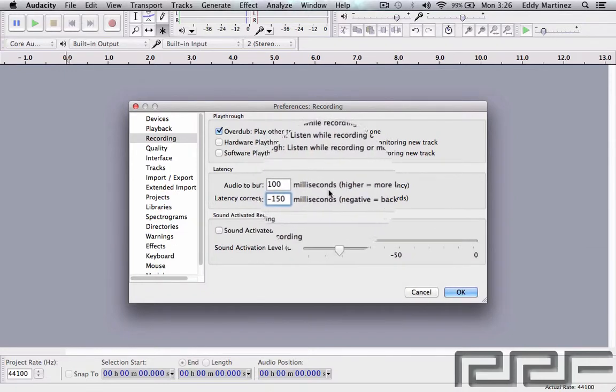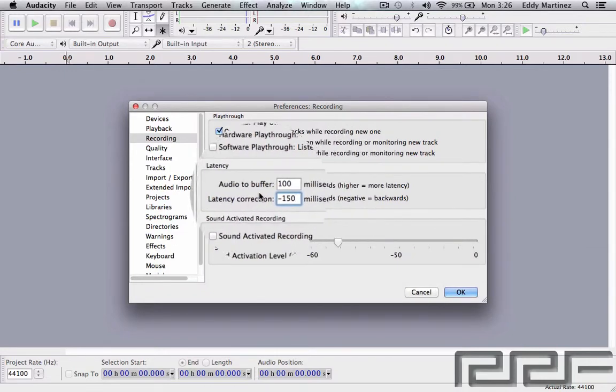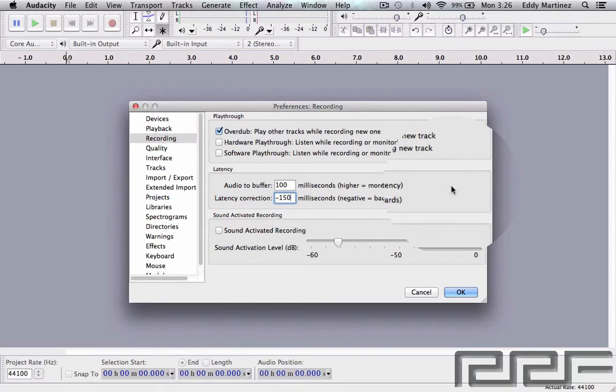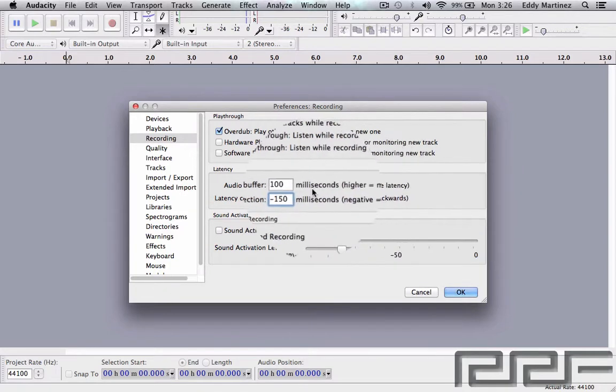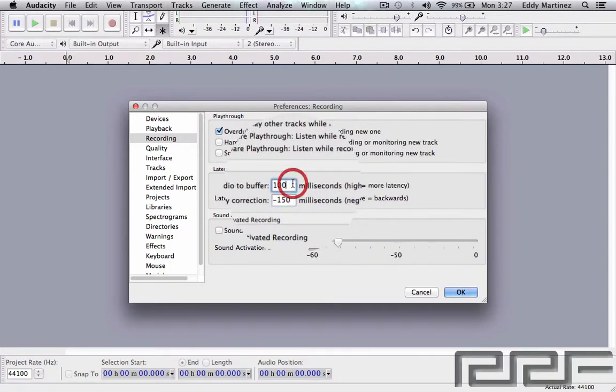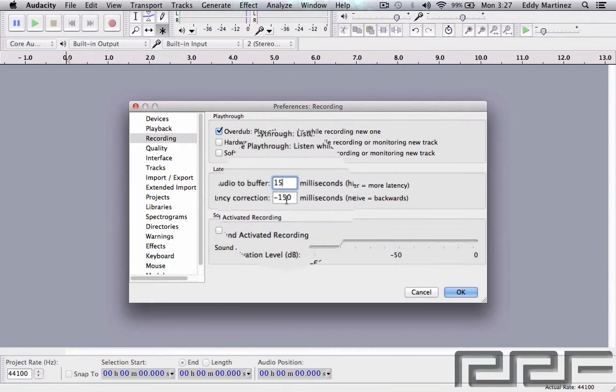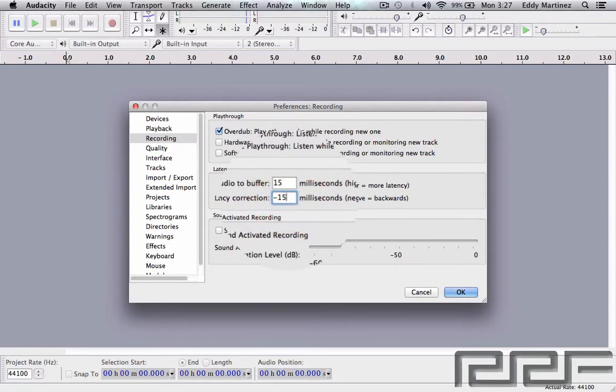Audio buffer milliseconds—higher equals more latency. That's not good. We're going to change this to a smaller number so that there's less latency on both of these, and something like that will be perfectly fine.